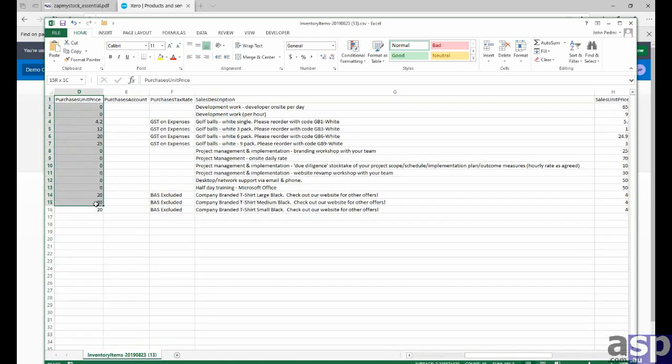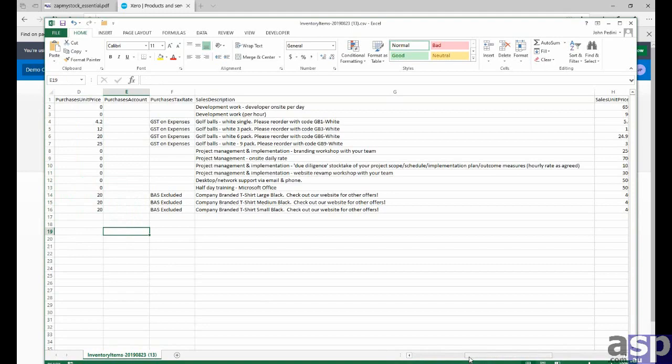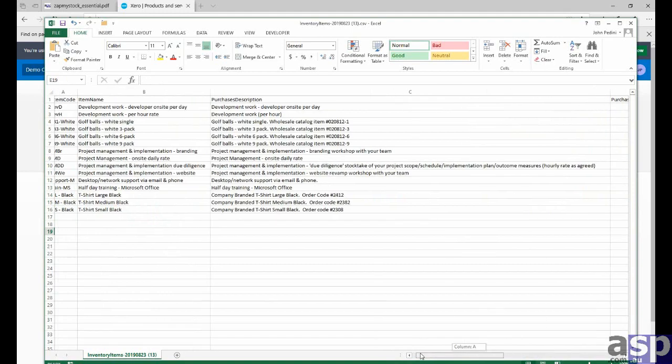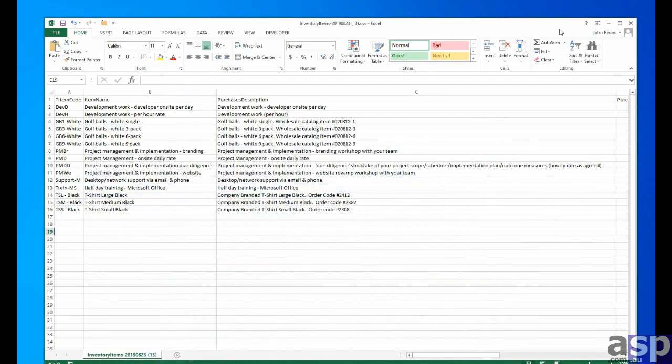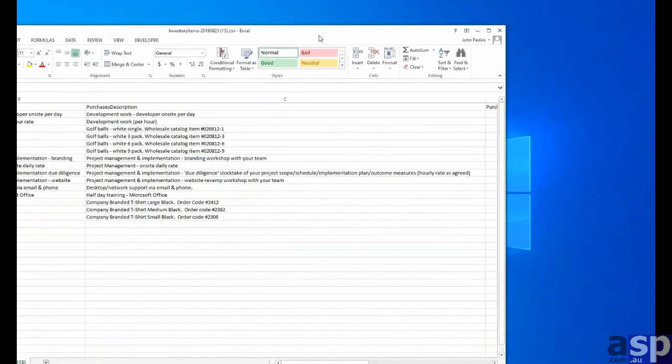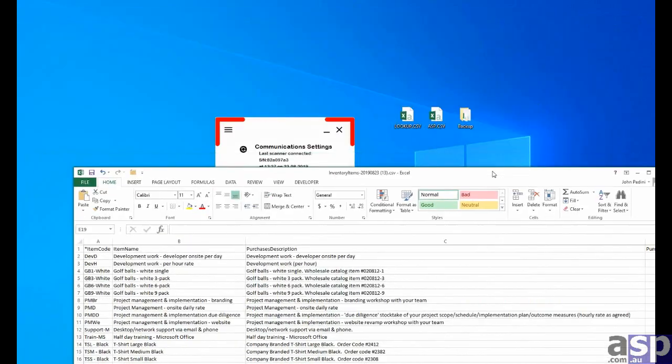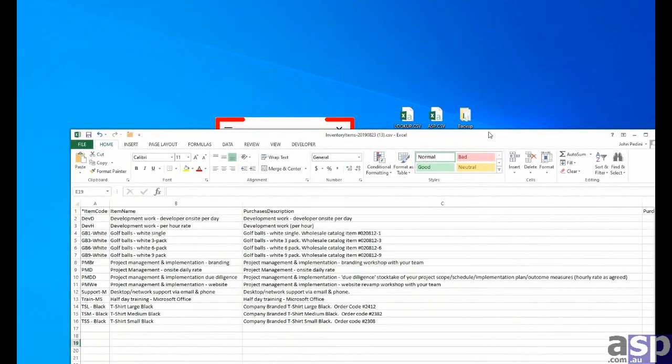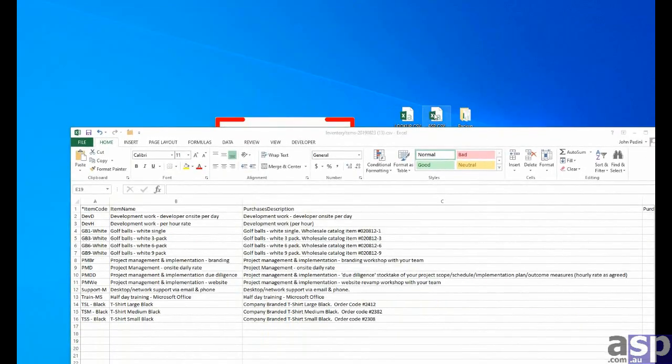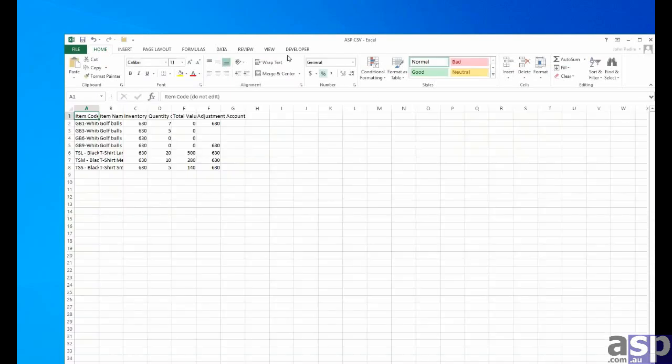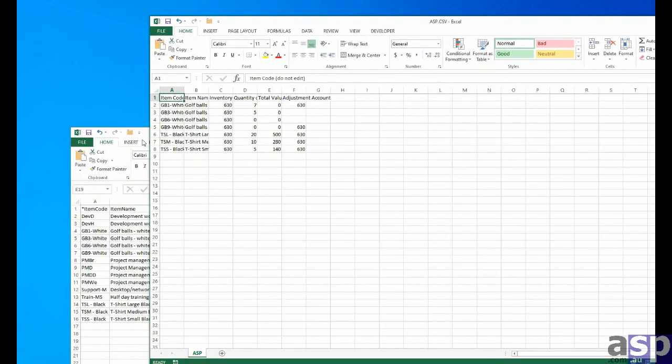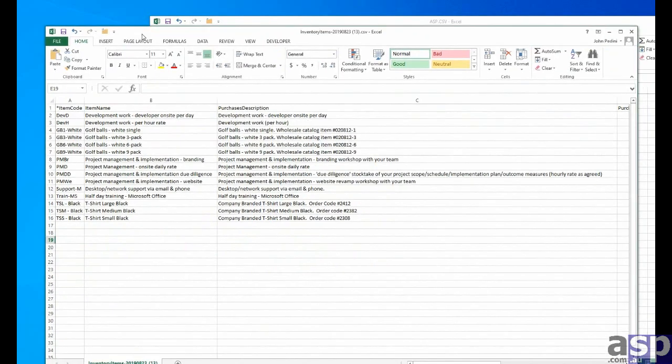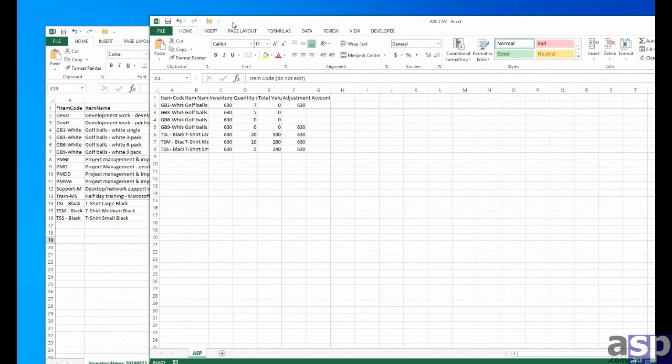Now, this information contains other items, some of which are not counted. So we can't just copy this column and paste it across our other sheet, our asp.csv file, because the numbers wouldn't match. So what we'll need to do is take both of these files, so the inventory we've just downloaded and the asp.csv file.